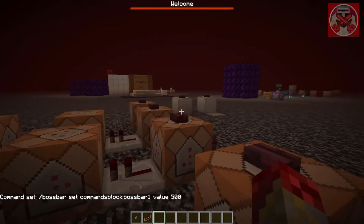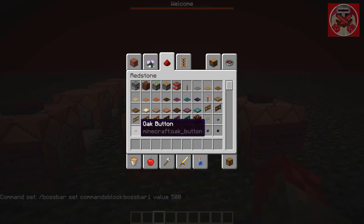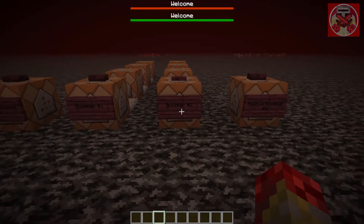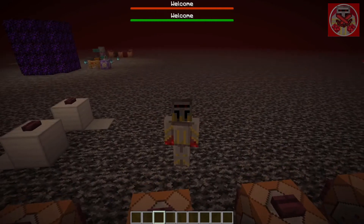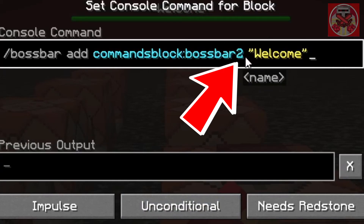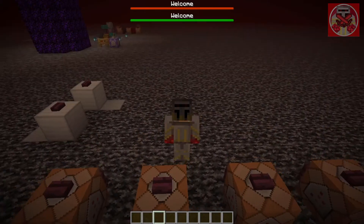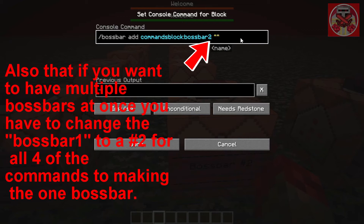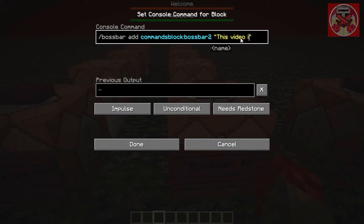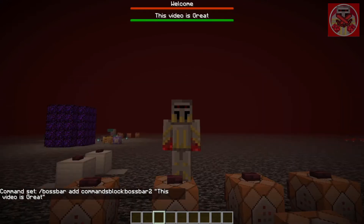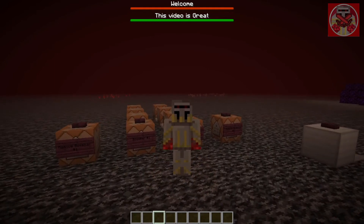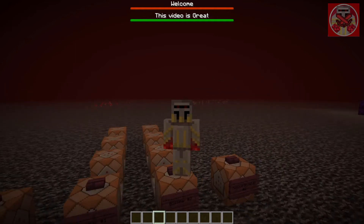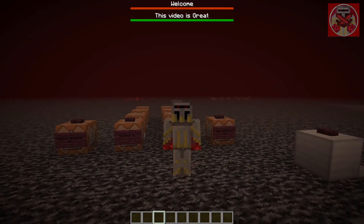What's cool is you can actually have more than one boss bar at the same time. This is boss bar number two, and this one also says 'Welcome' — you can use different colors too. To have more than one, you just change the number from one to two in the ID to show it's a different boss bar. Let's set this one to say 'This video is great.' You can display different messages however you want — it's similar to holographic text commands, except instead of text in one spot, it's above everyone's screen as a boss bar.